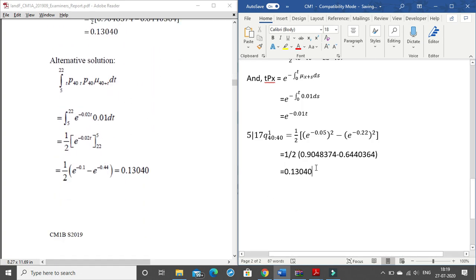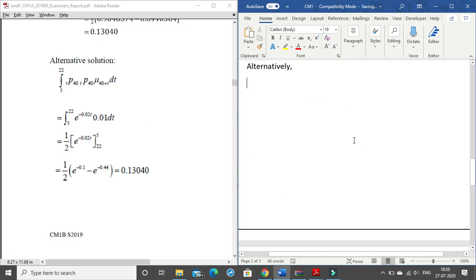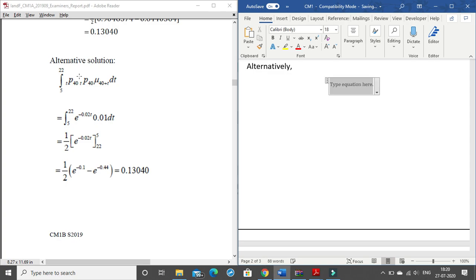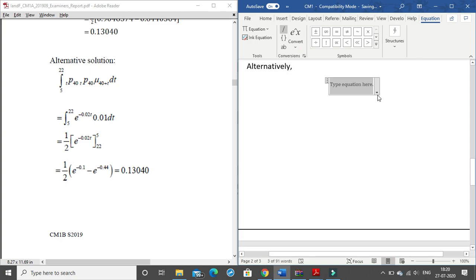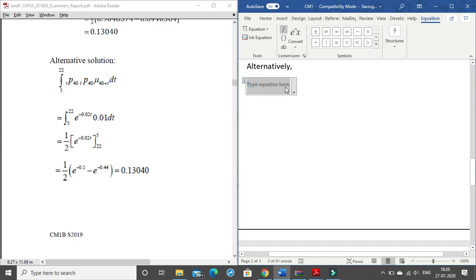This is the final answer 0.13040. Now moving on to the second method, which is the shorter way — in an exam you would prefer one method. I'll show the next method as well. We can use the IFOA notation by writing 'int' with the lower and upper limits, or use the equation editor which I consider easier.